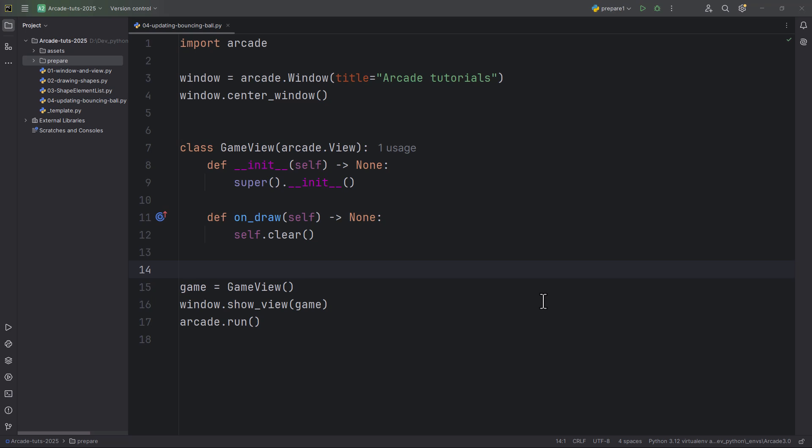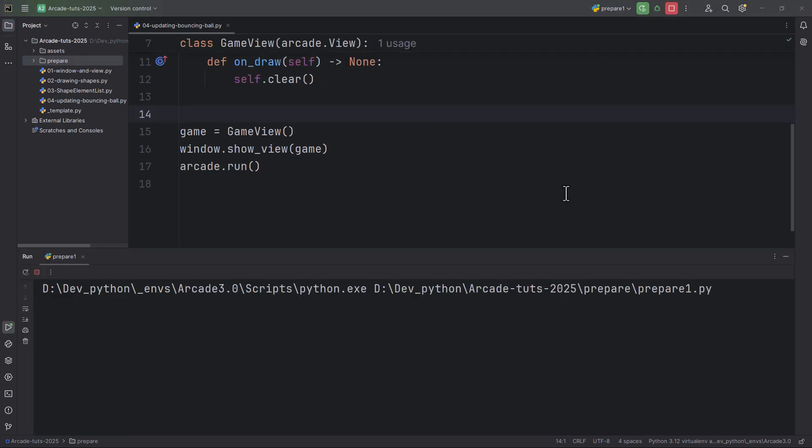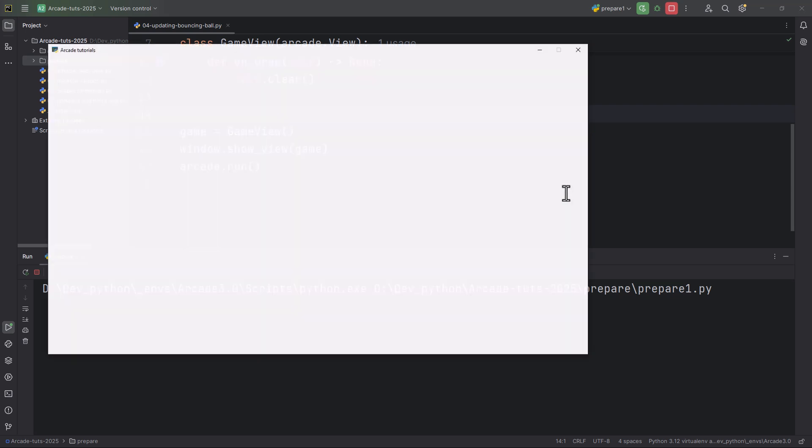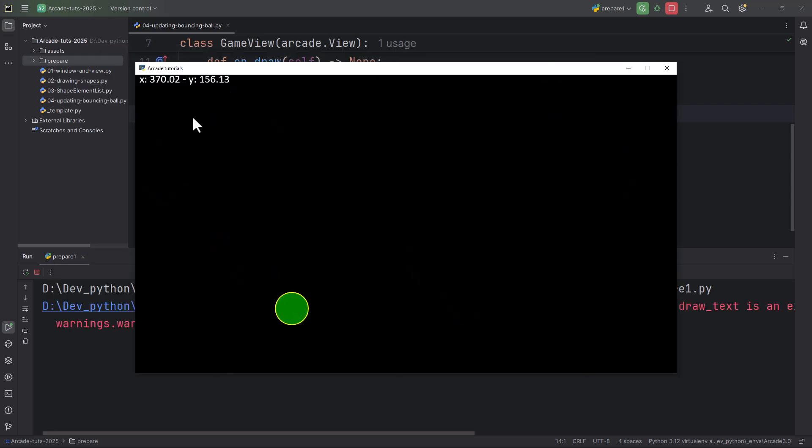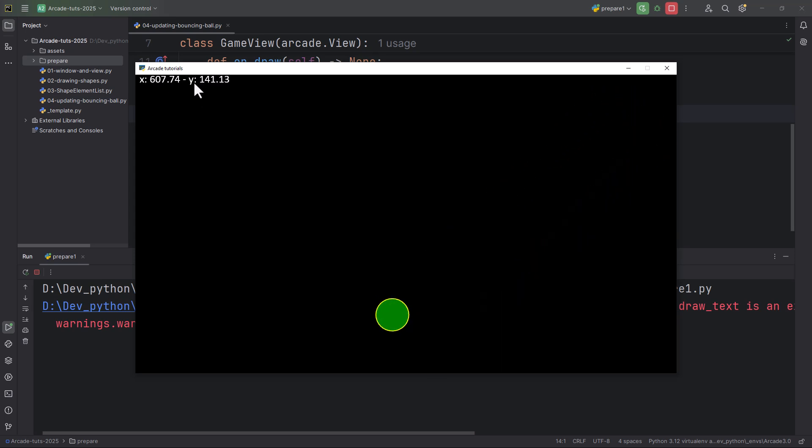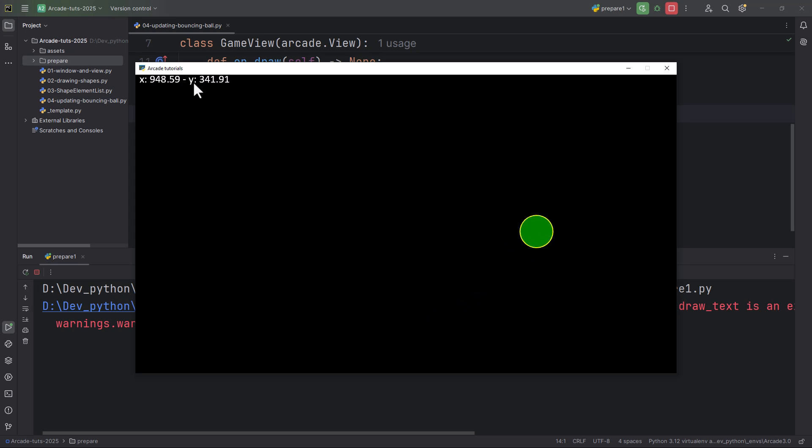In this episode we're going to take a look at how to update the game scene. At the end of this video, we're going to create a bouncing ball. We're also going to show the x and y position of the ball inside the window. Okay, so let's start.